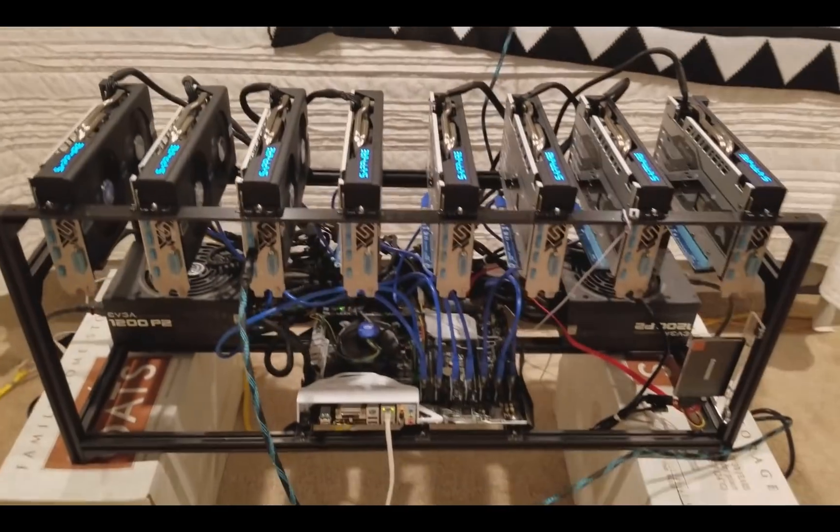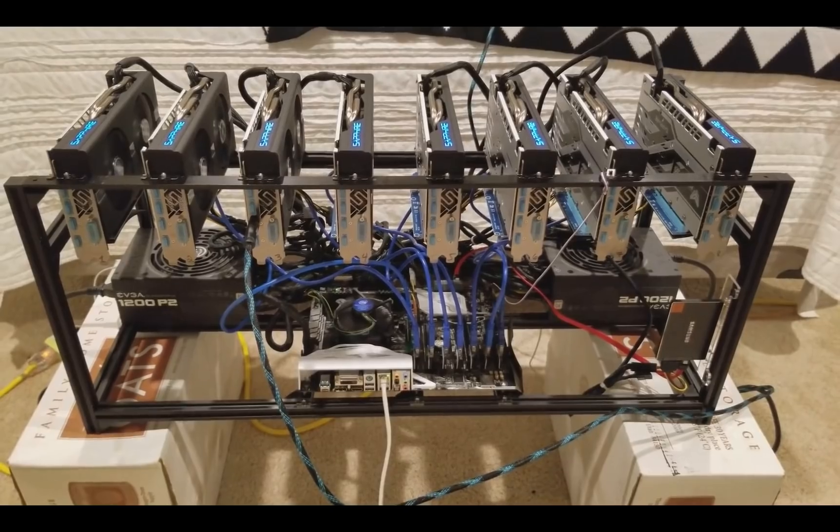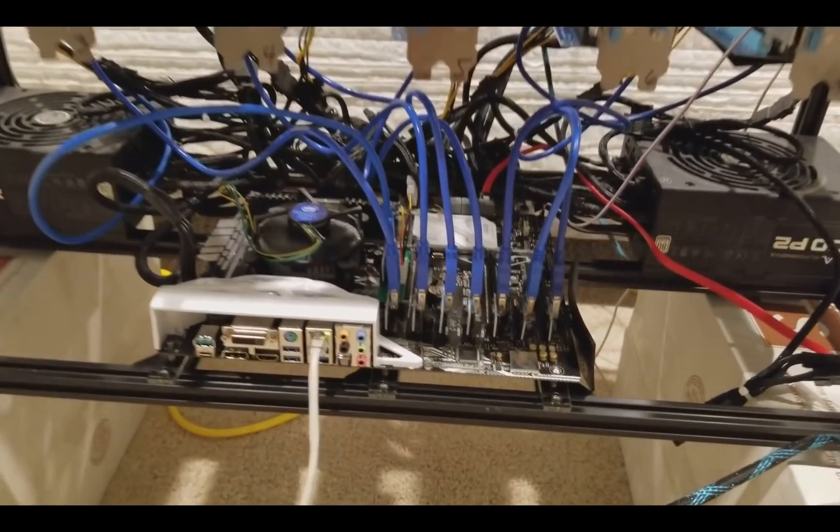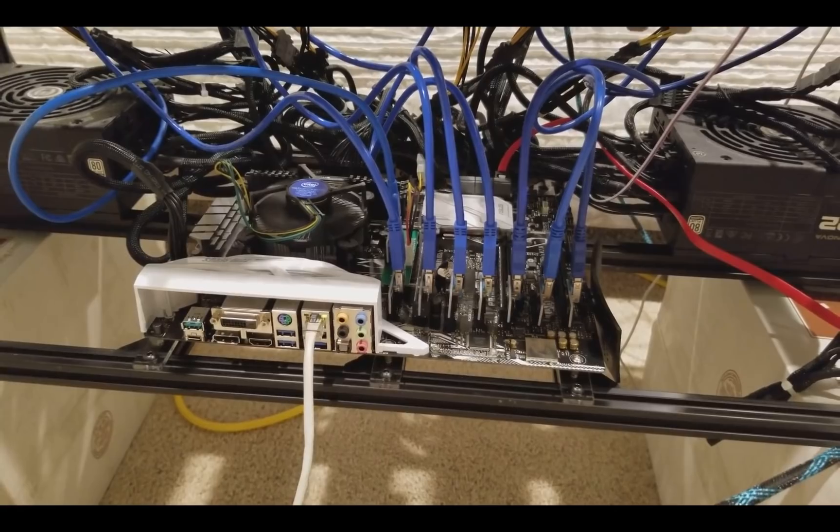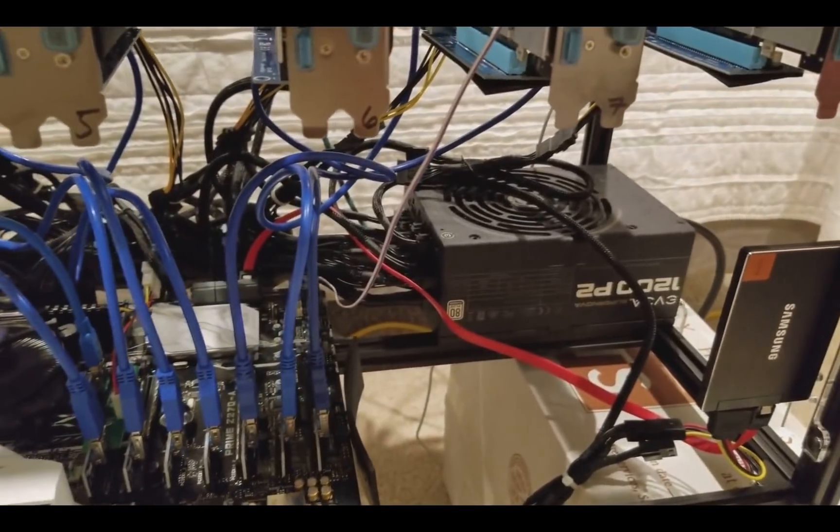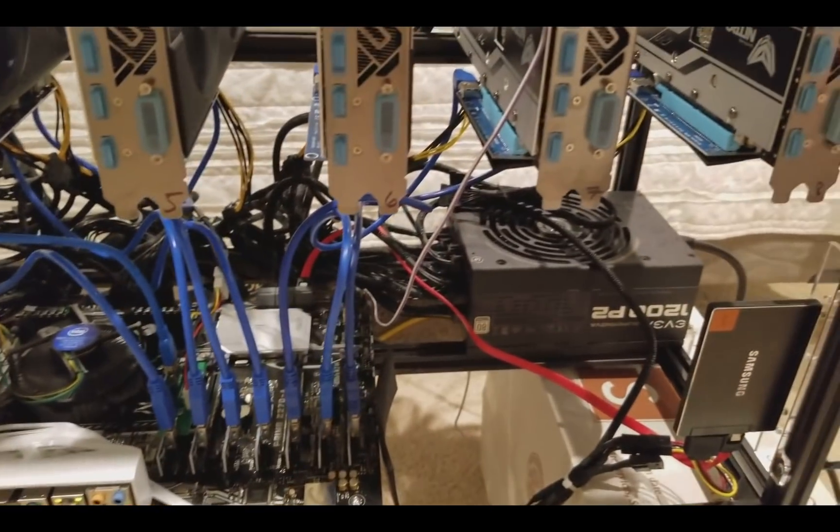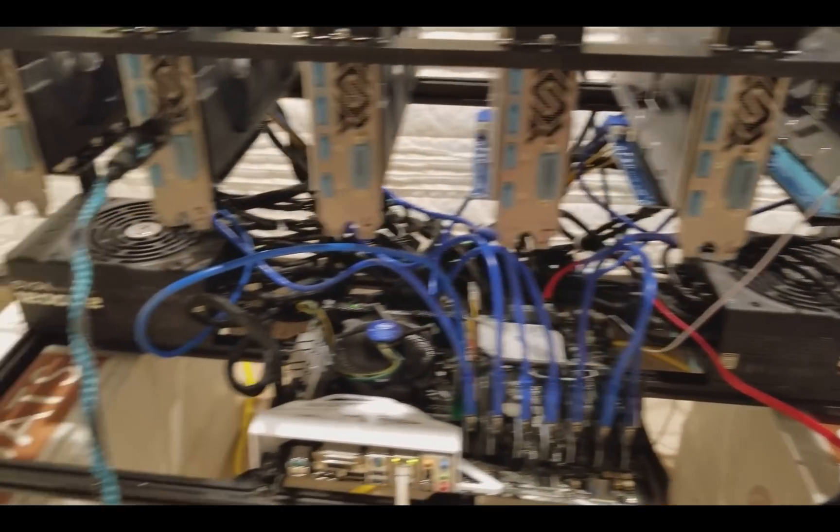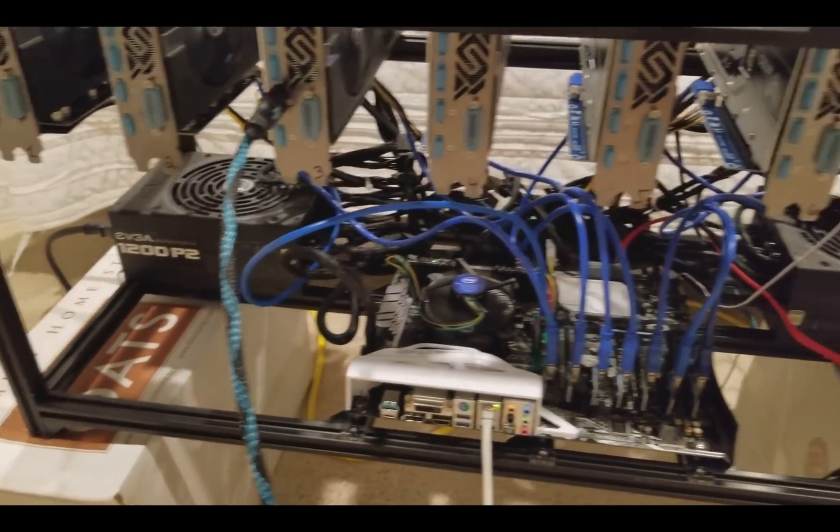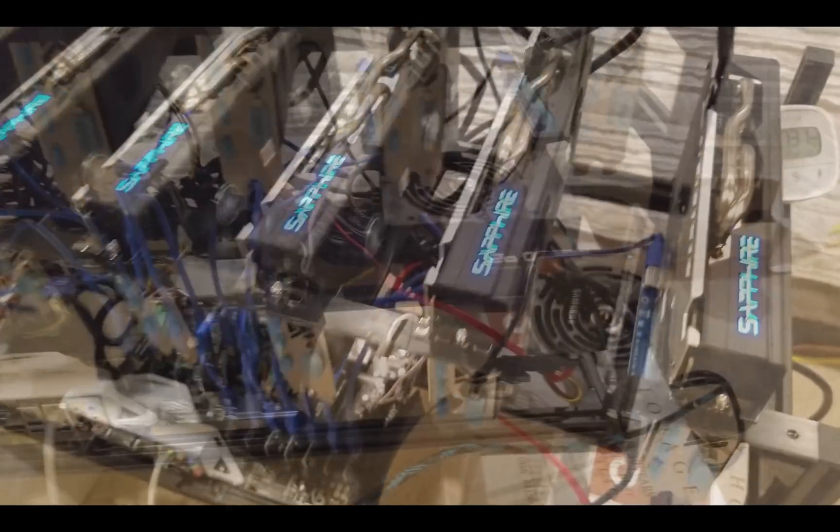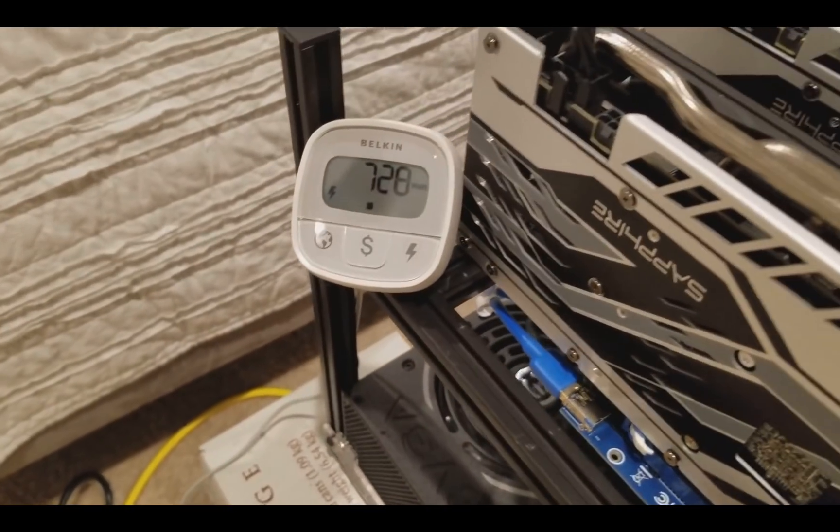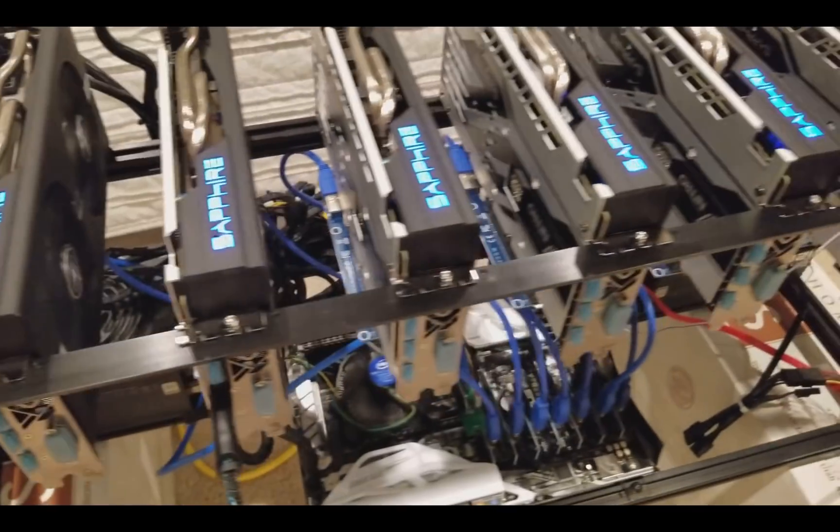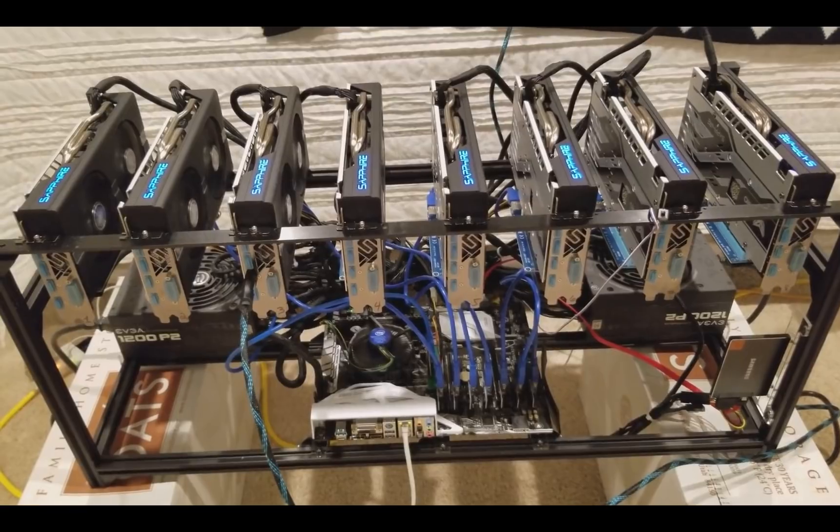But here's my 8 GPU rig. I'm running the Asus Prime Z270A. I got two EVGA 1200 Platinum. It's a little too much, I could probably get away with a thousand. So when I build my next rig that needs these, I'll probably swap them out with one thousand watts. Four of these pull 730 and the other four pull 720, so we got 1400 watts. Yeah, this is the rig.